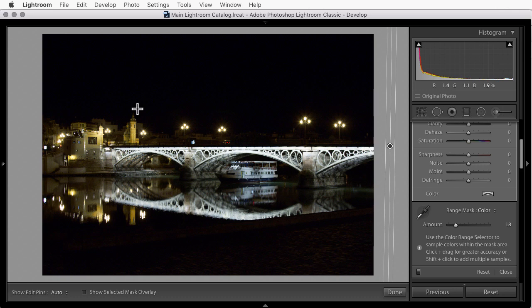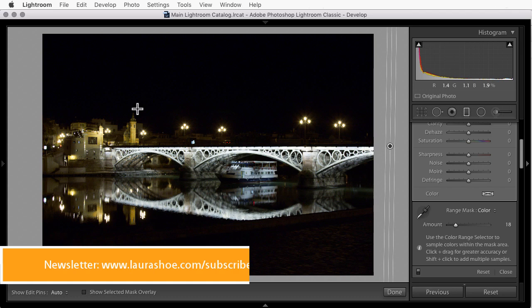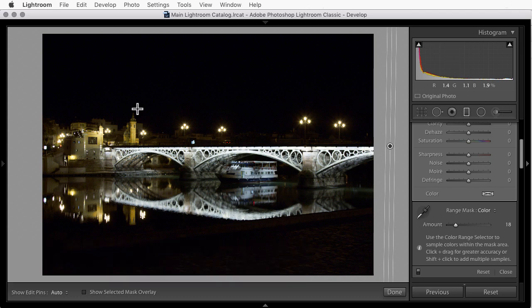So as you can see, Range Mask is a great new feature available in Lightroom Classic. I think the more you use it, the more applications you'll find for it. Don't forget to subscribe to my YouTube channel to show your support and to hear about new video tutorials. While you're at it, subscribe to my newsletter on LauraShue.com to get a free training video download and more. I'm Laura Shue.